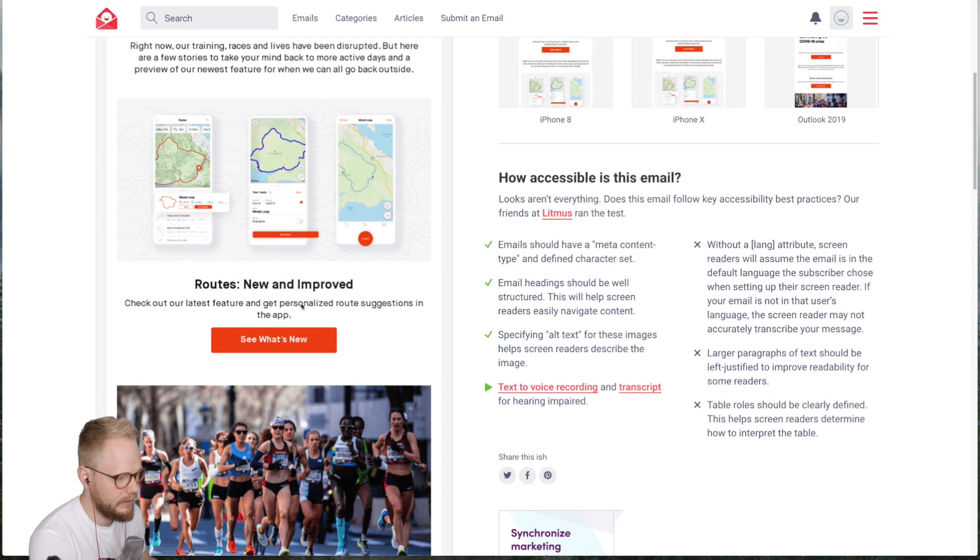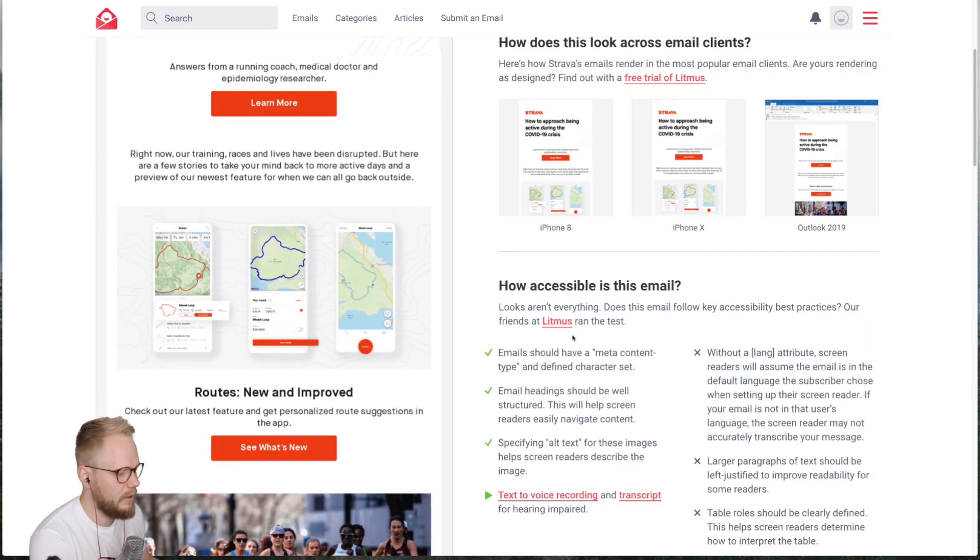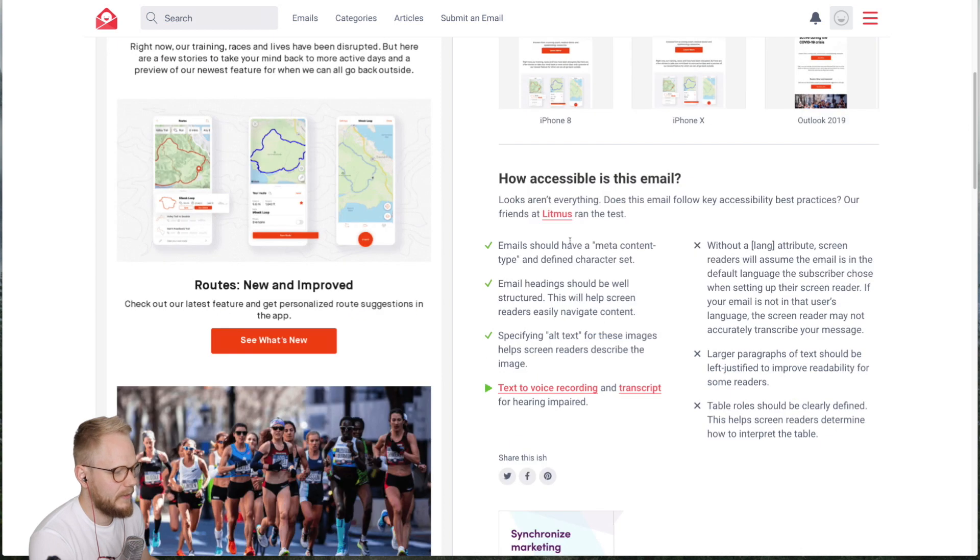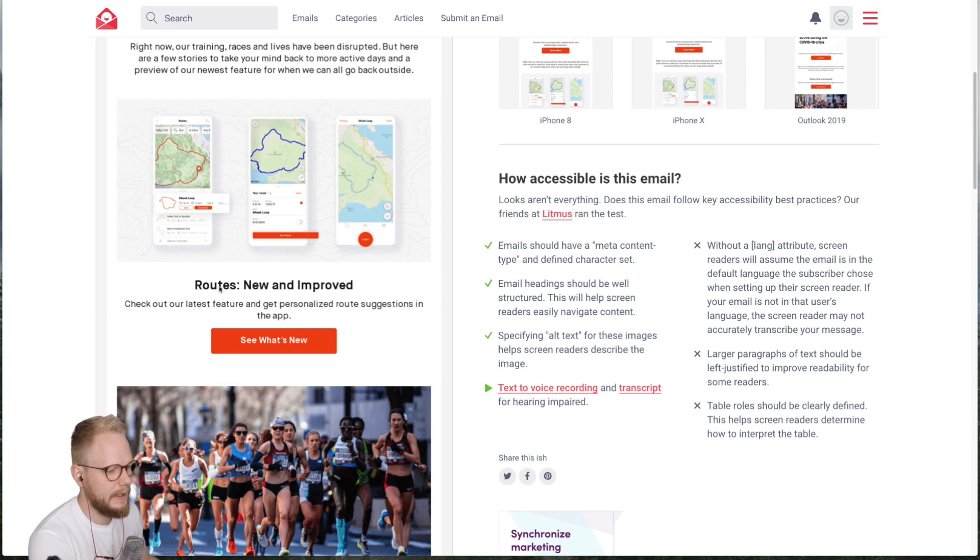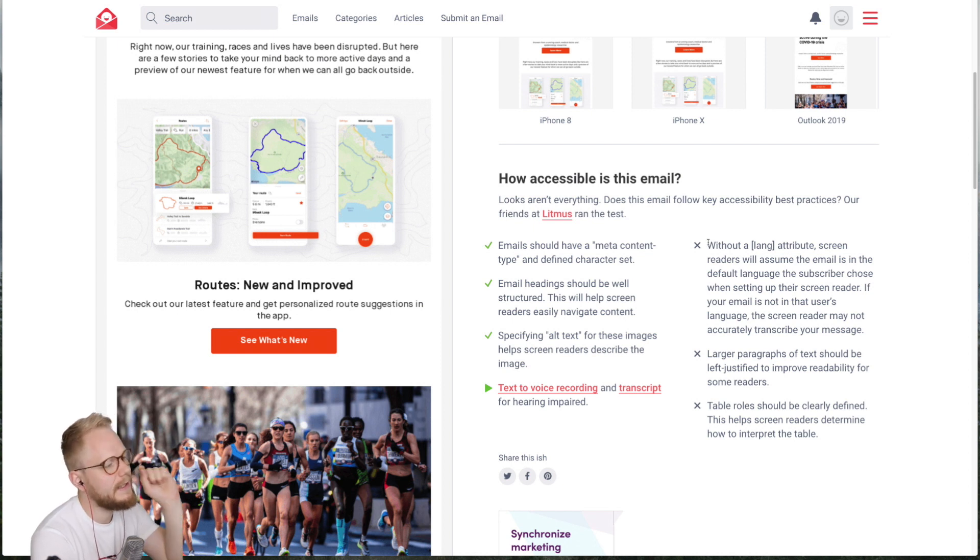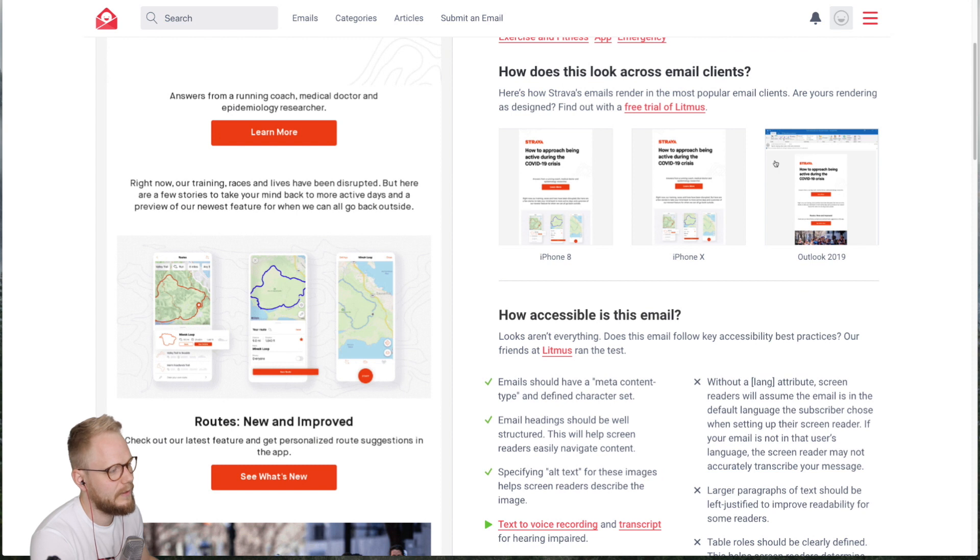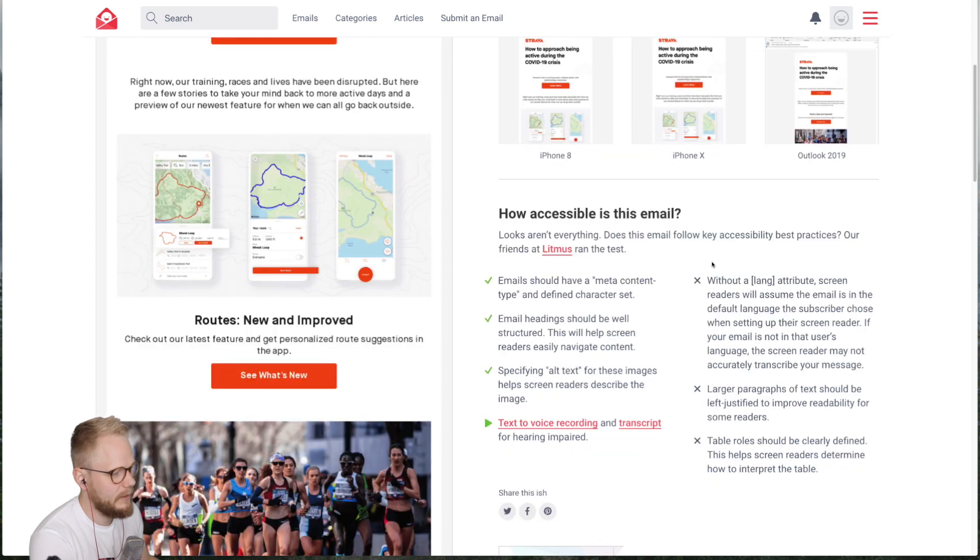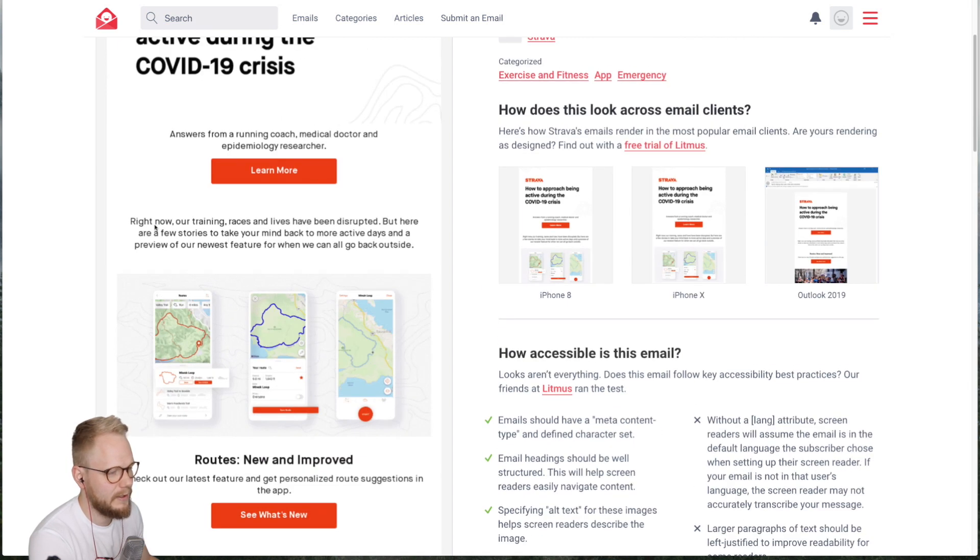They're saying looks are not everything. They ran their own Litmus test for example, the technical aspects of meta content types. It's very well structured, the content hierarchy like the headlines, subtext, call to action elements, all well structured. But there are also some negatives so you can get the glimpse exactly, for example how it looks like on different devices. So you can check exactly what's not good. This is quite technical, for example lang attribute is not present, left justified paragraphs which are large.